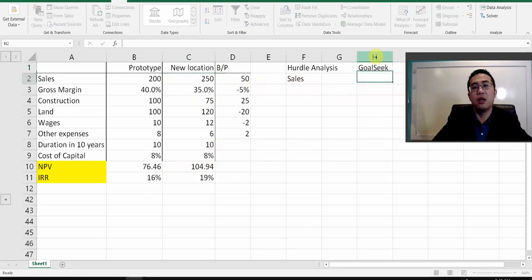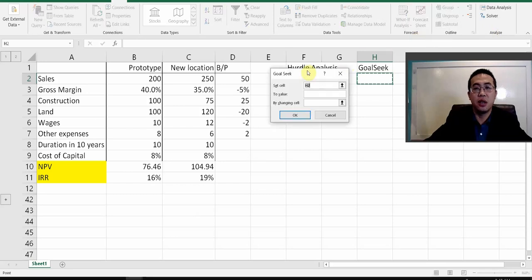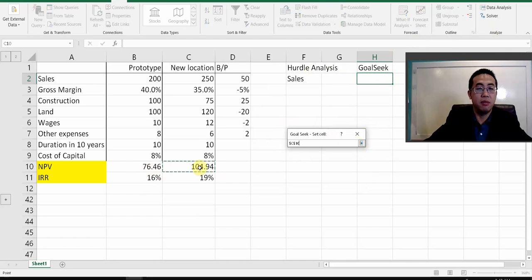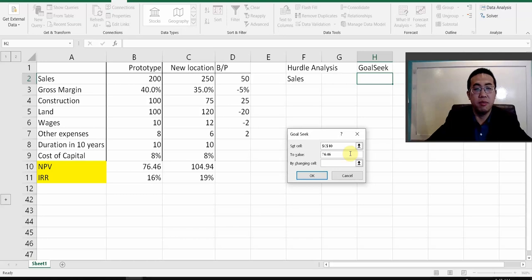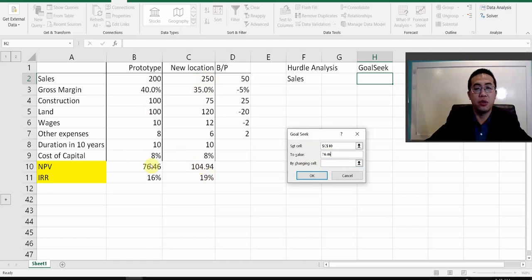This is something we did before. In Goal Seek, go to the Data tab, then What-If Analysis, and you'll see Goal Seek. Your goal is to make the NPV of the new location equal to the NPV of the prototype — the value 76.46. You have to manually type in 76.46 because Goal Seek does not support referencing a changing variable there. Then you set the changing cell.